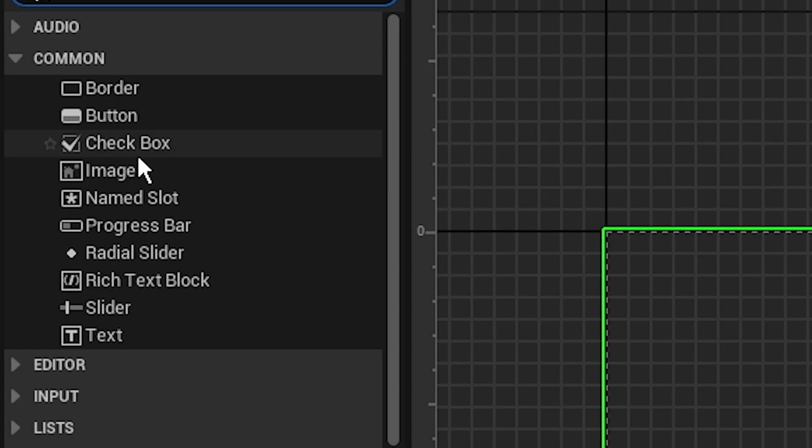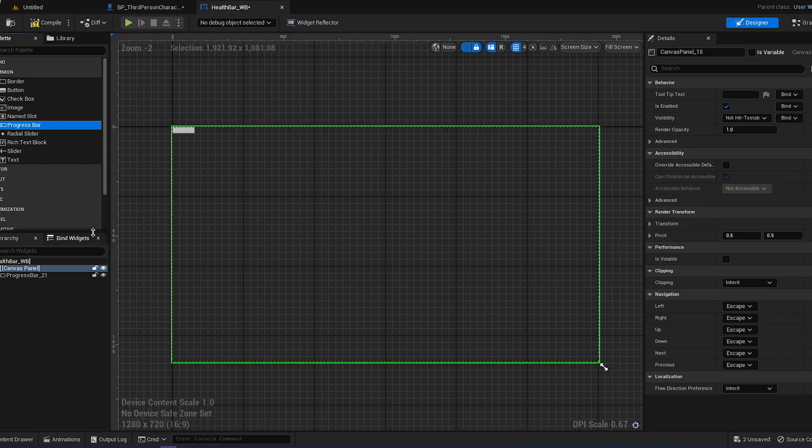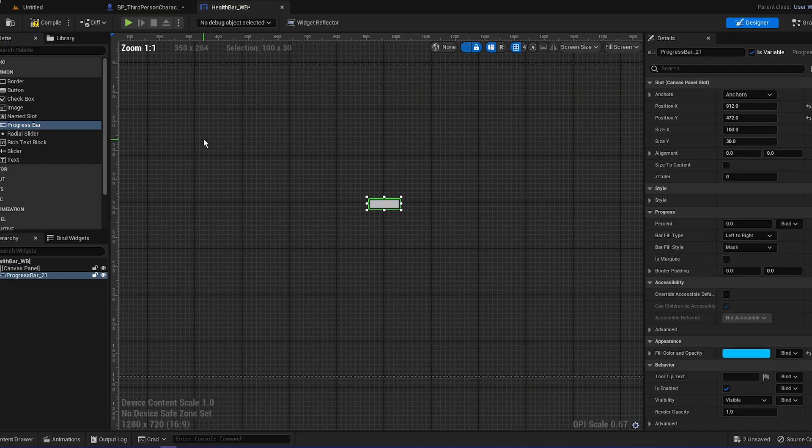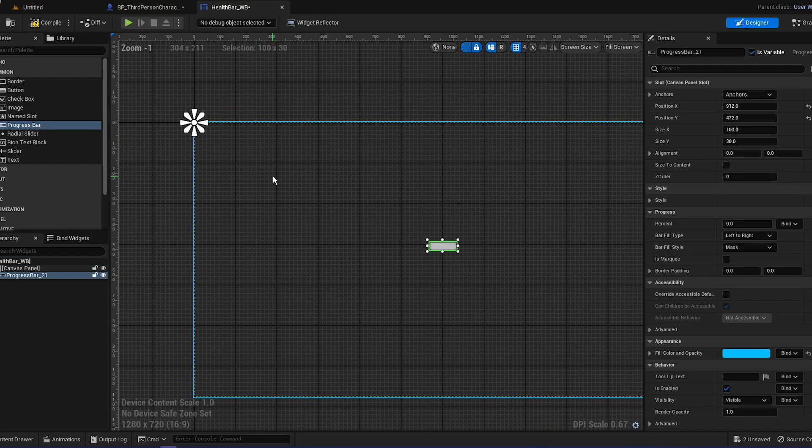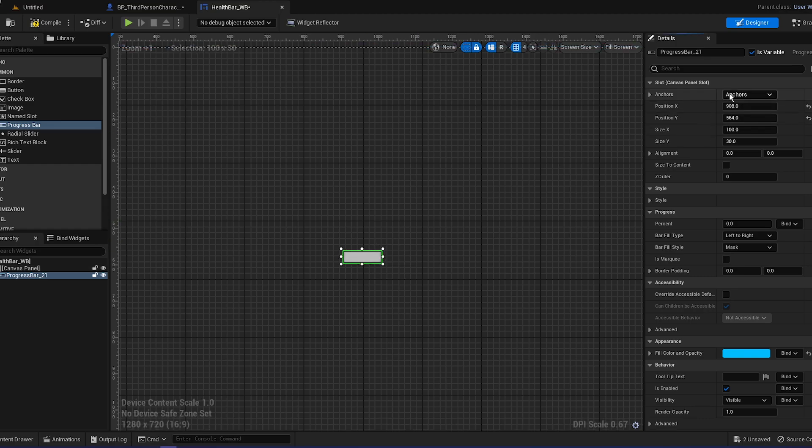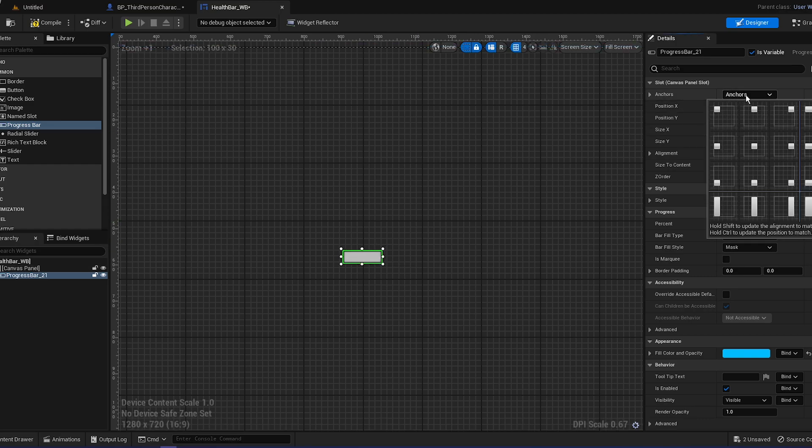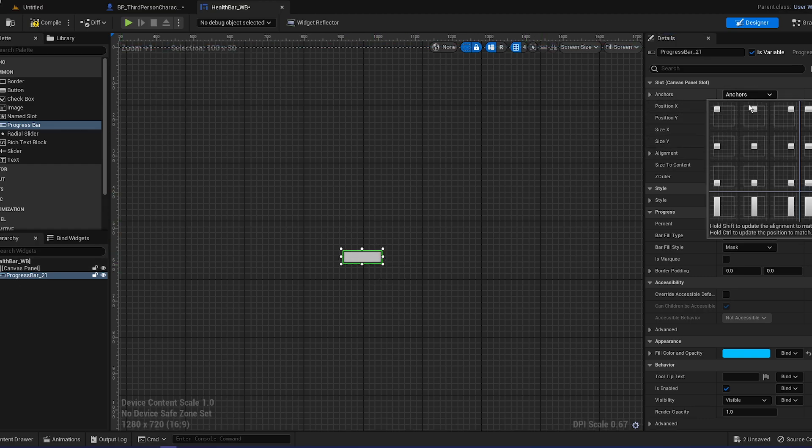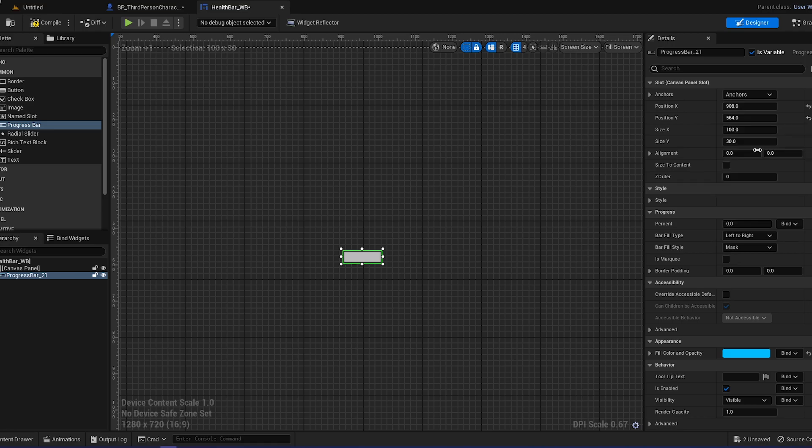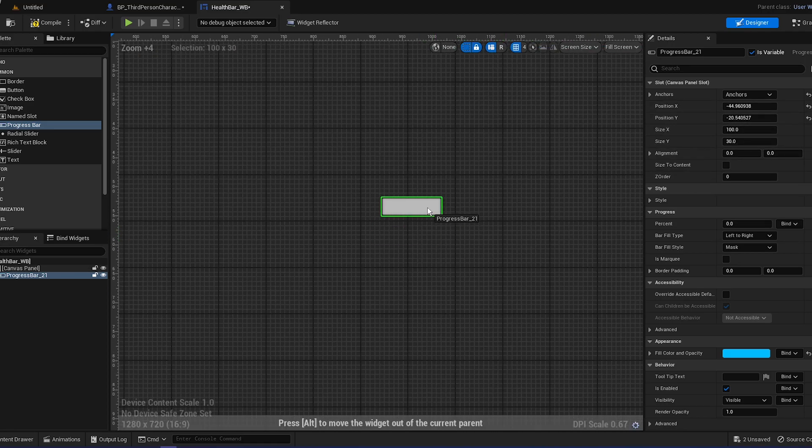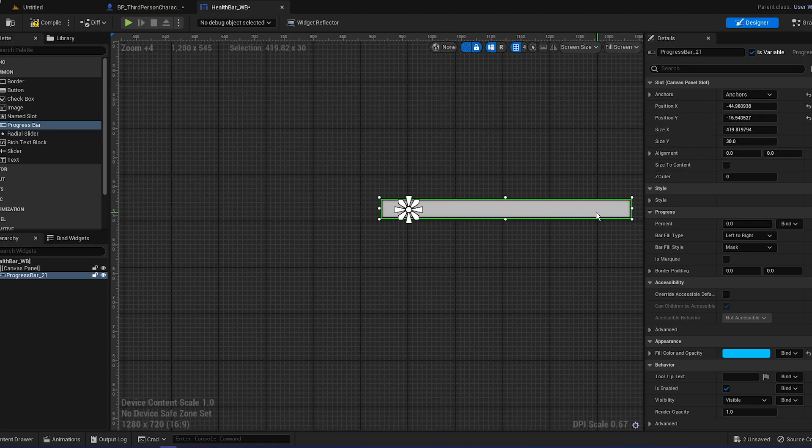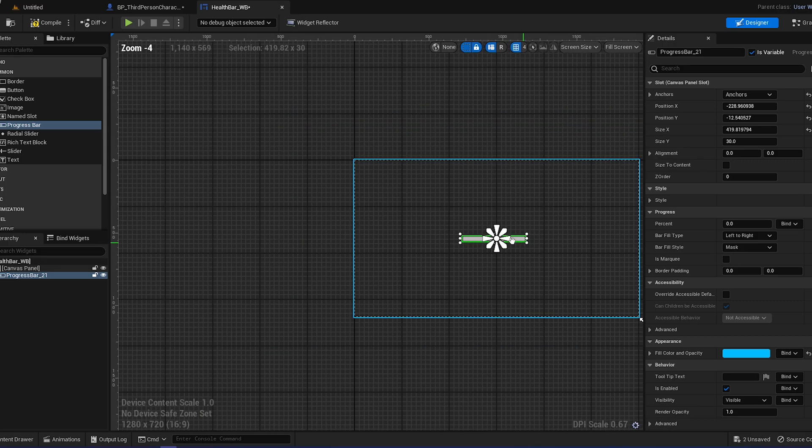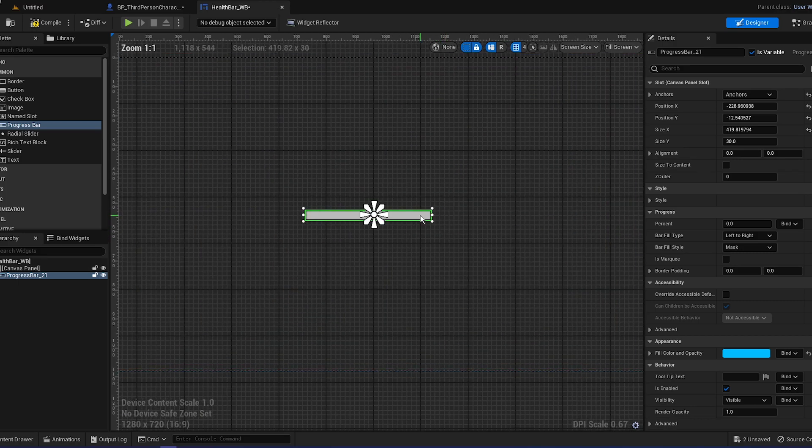Search for canvas panel, drag that in, and drag in a progress bar because basically what we're going to do is display the widget above the head like you saw in the previous video. To anchor it, click on the progress bar, go to anchor and go to middle.